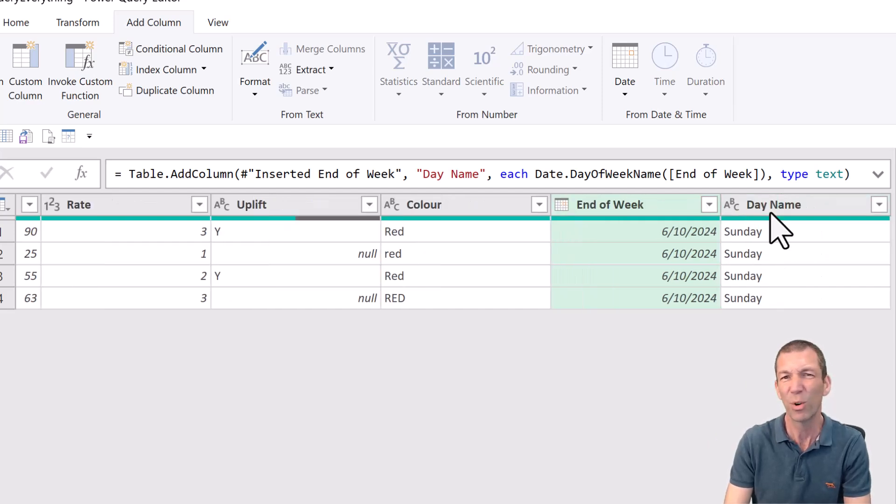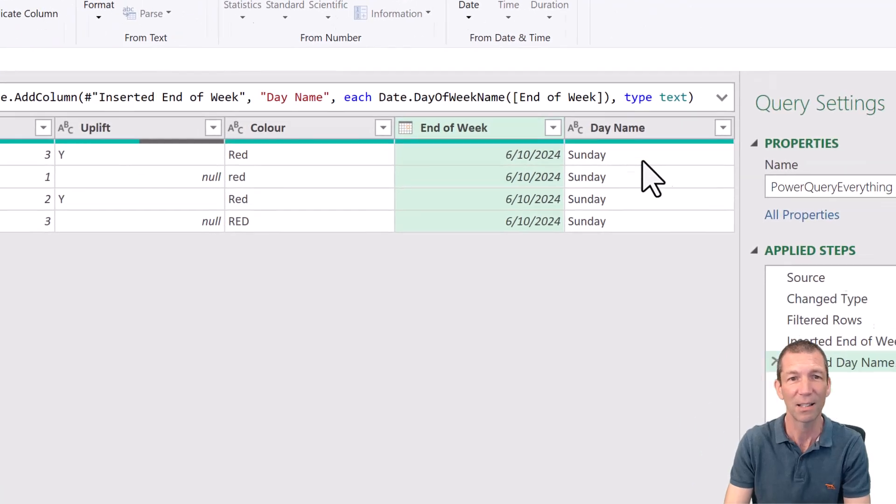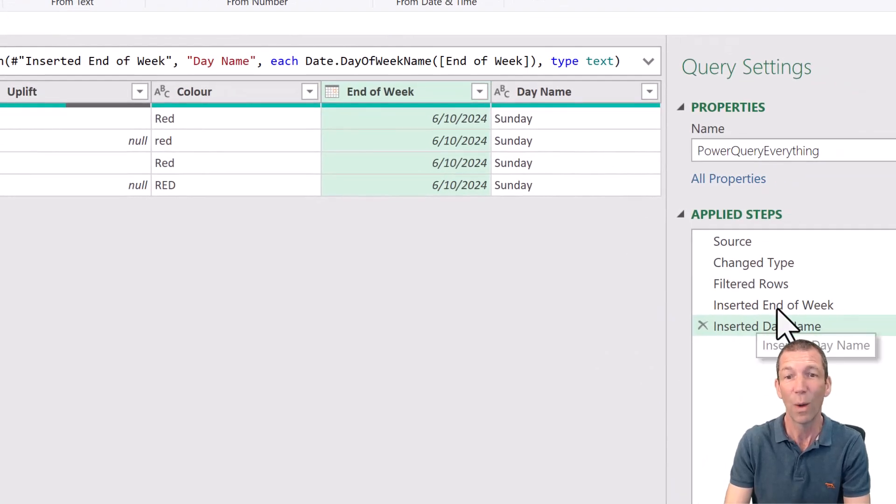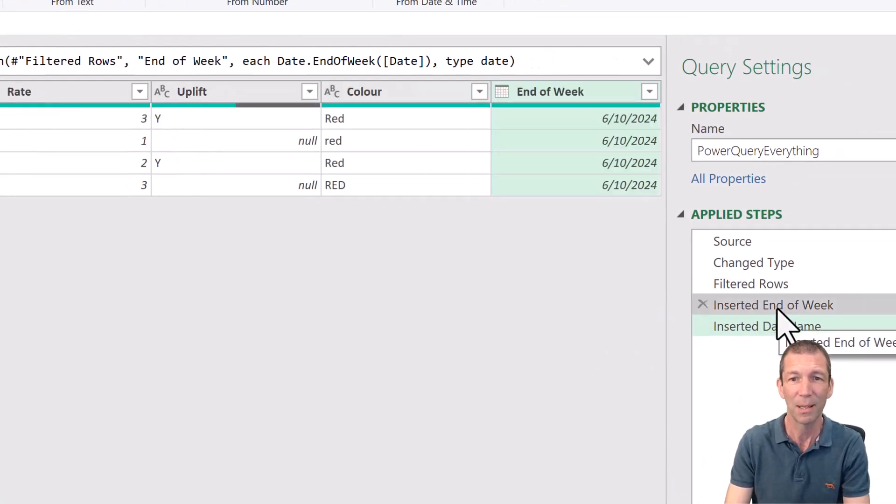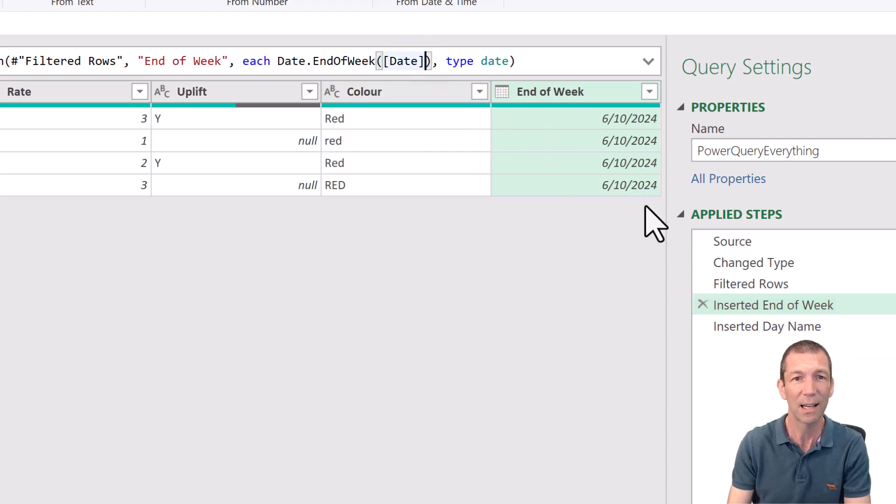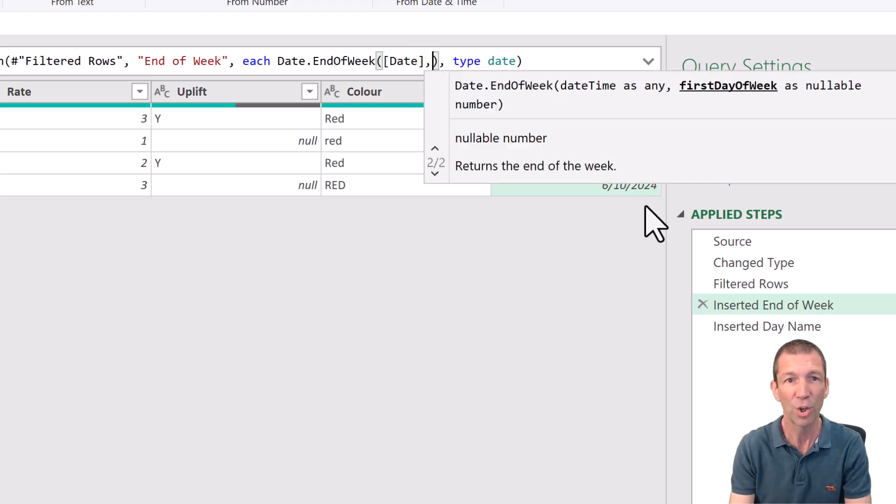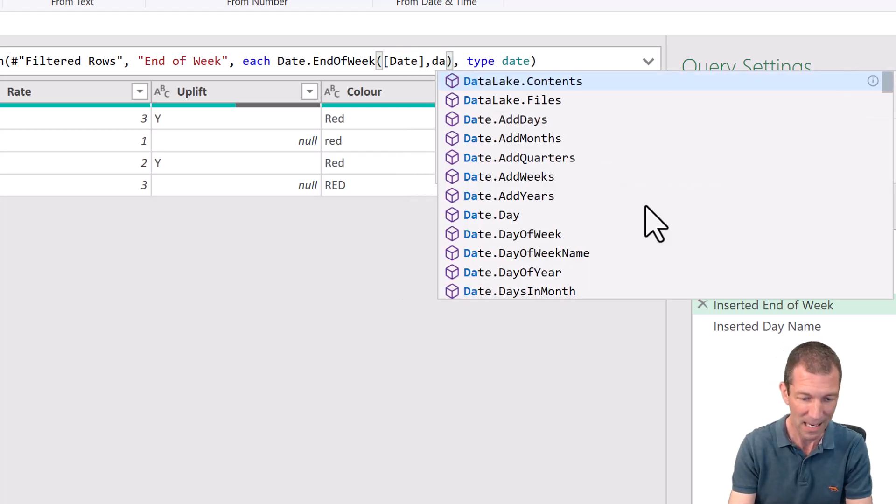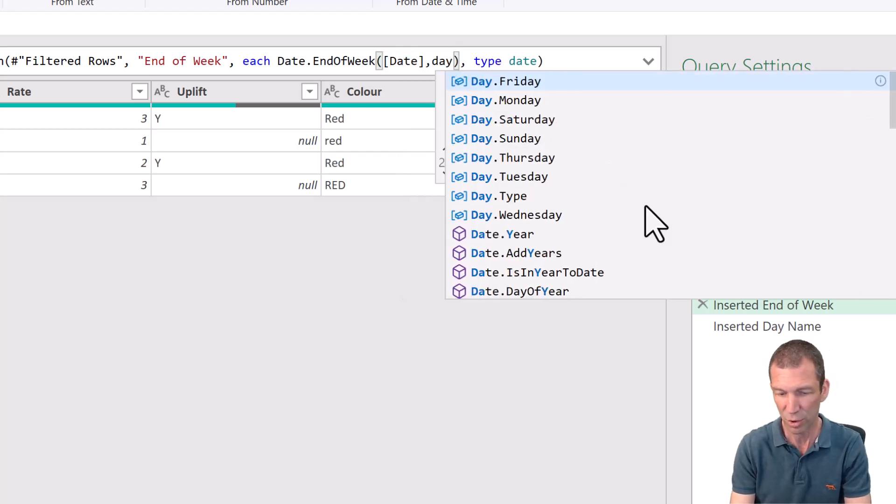What if Friday is the last day of the week? Well, back at this step, inserted end of week, this little function date.end of week can take another parameter. Comma,